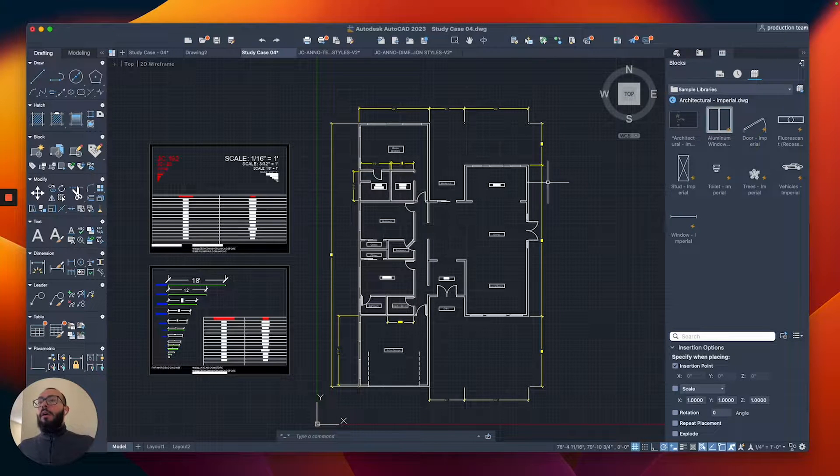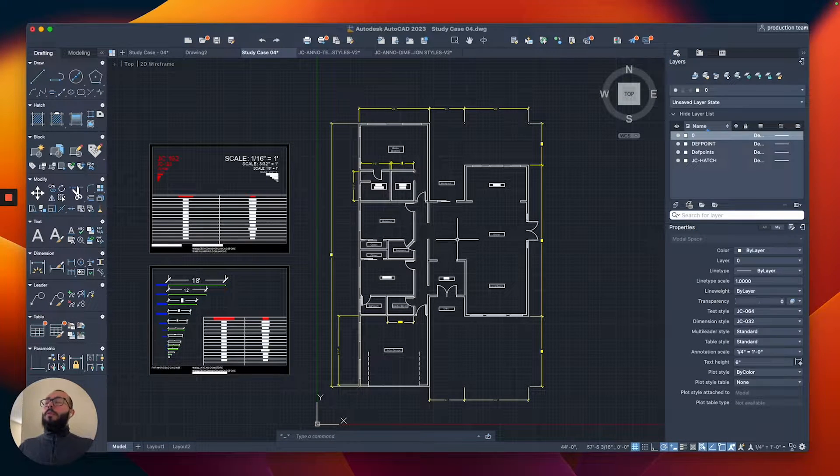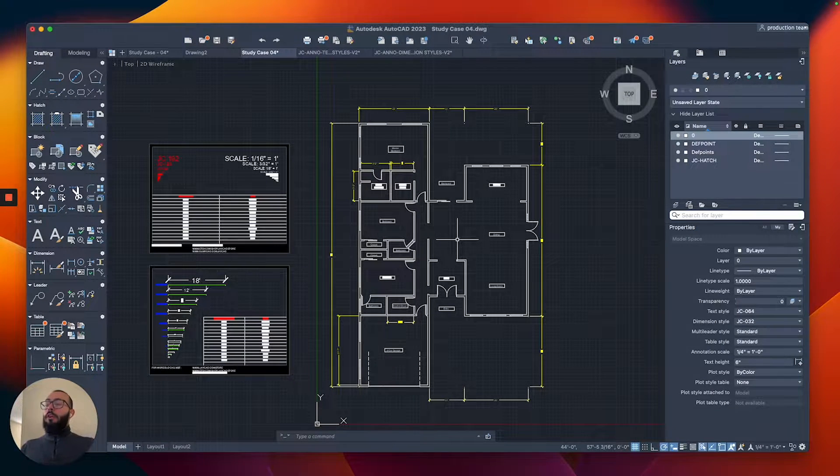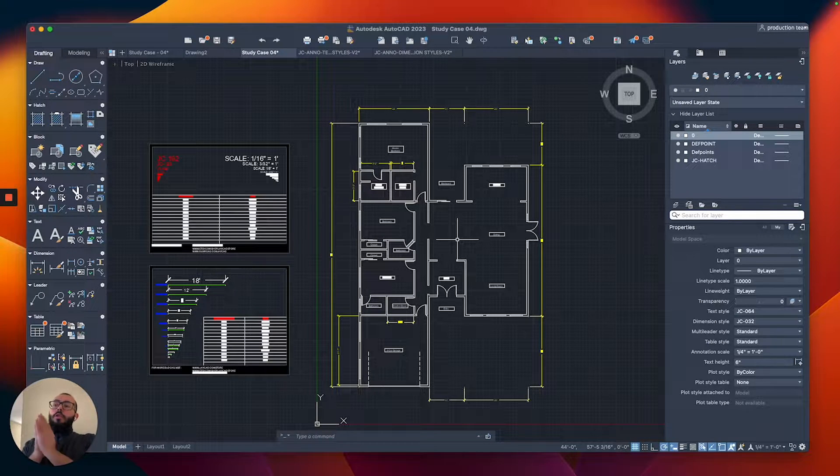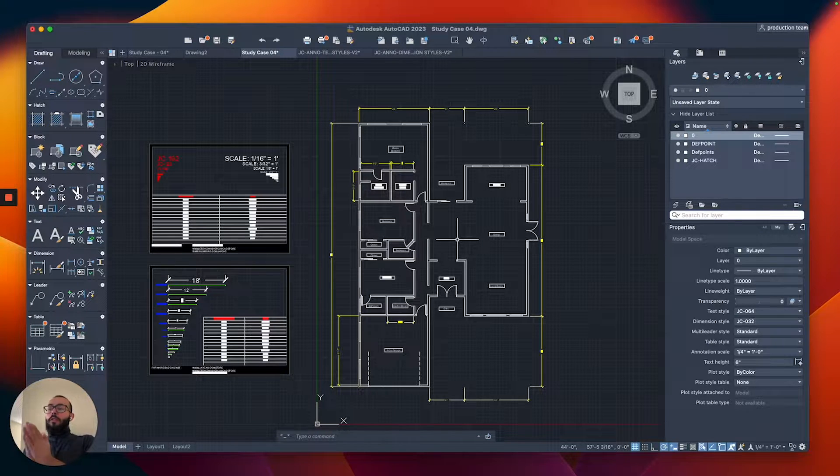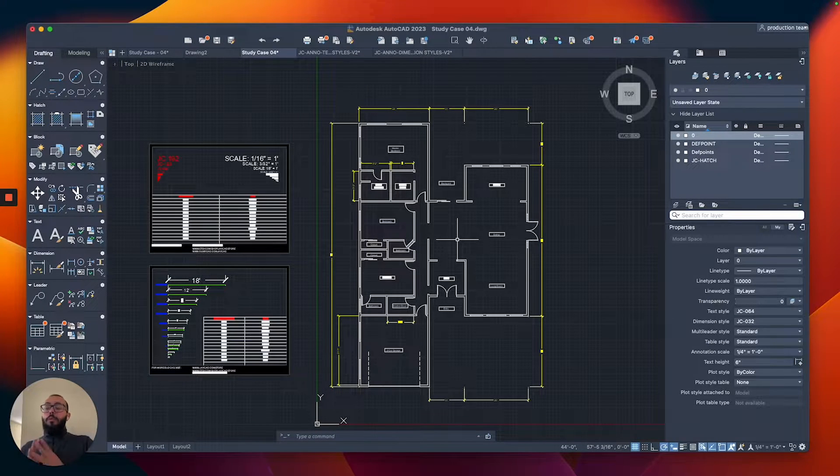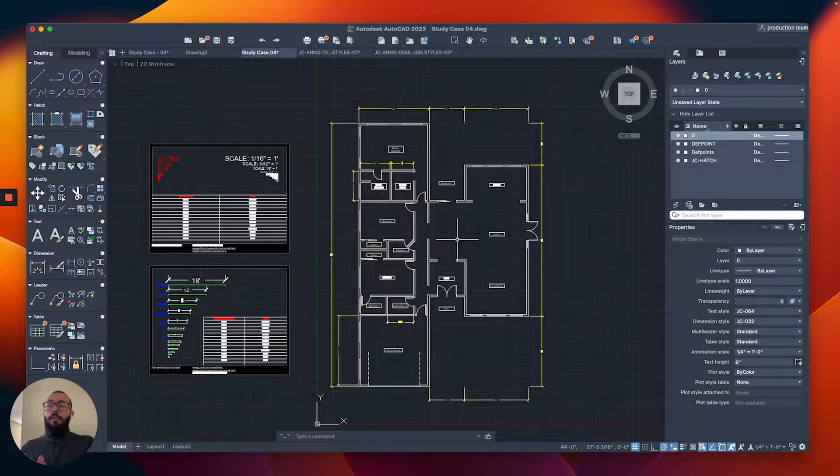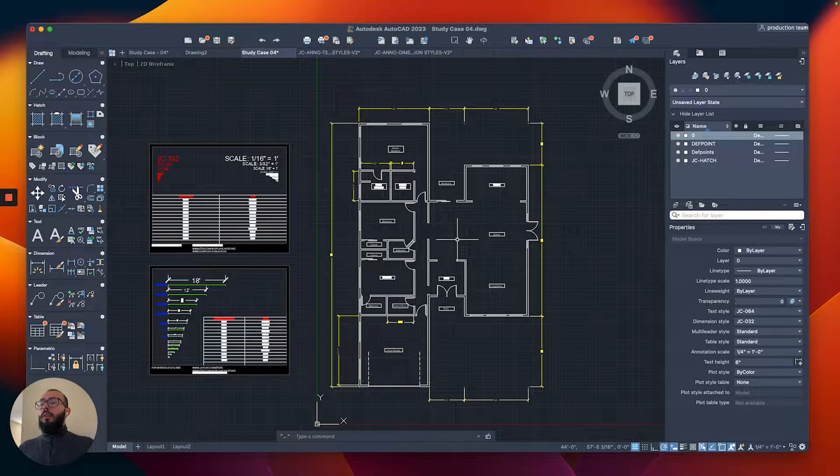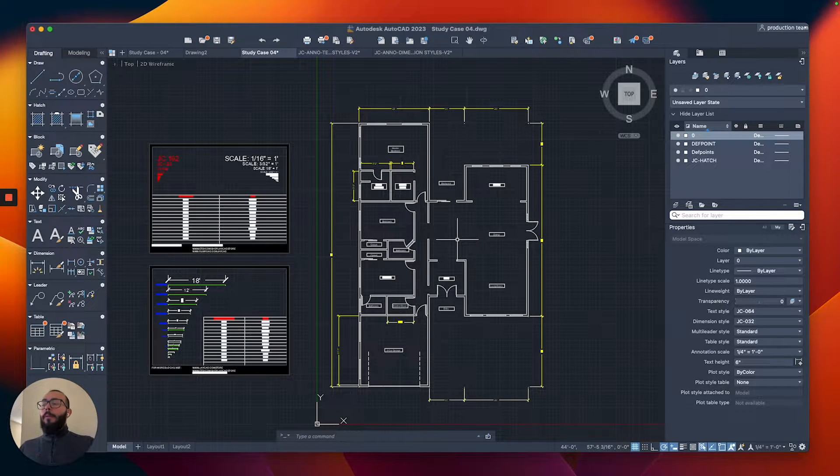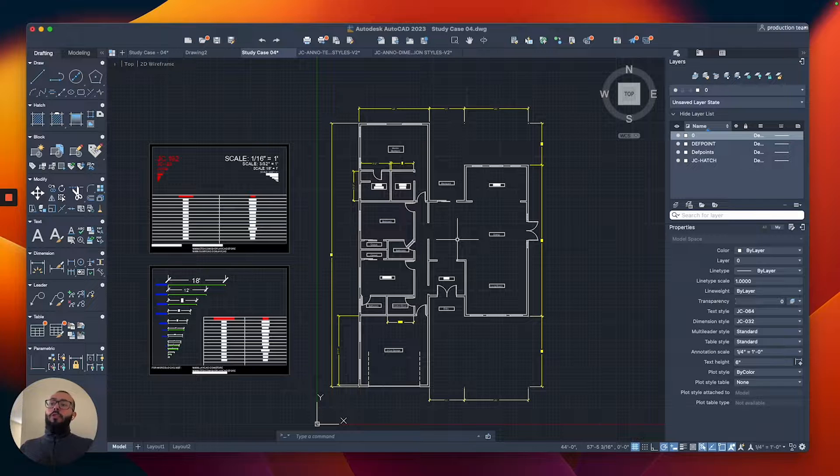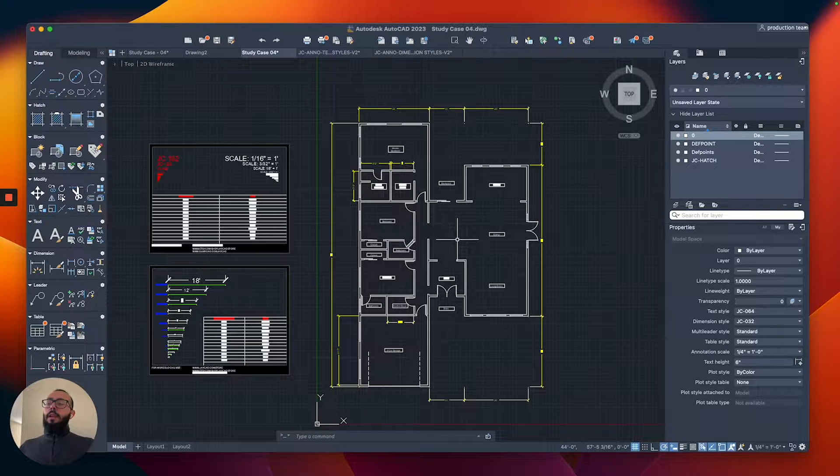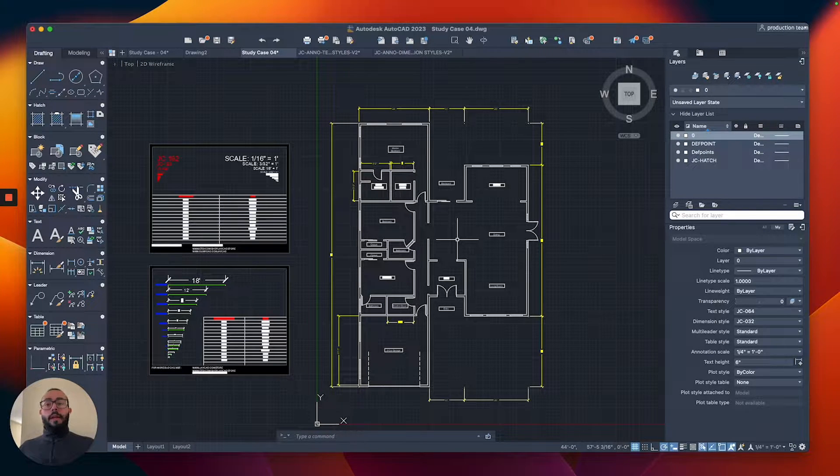So in terms of our drawing, now we have the walls, the doors, the windows, the room names, dimensions, and text elements in general. We're ready to move to the next phase, which is to draw the furniture and casework, but first I want to introduce layers.